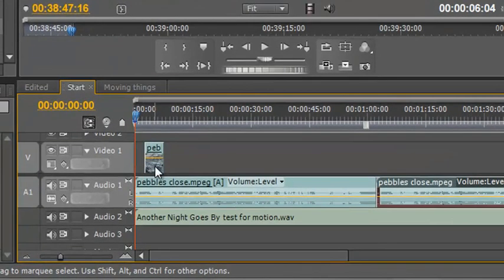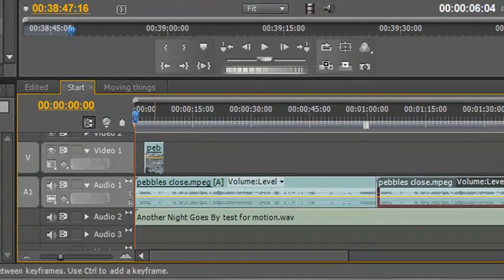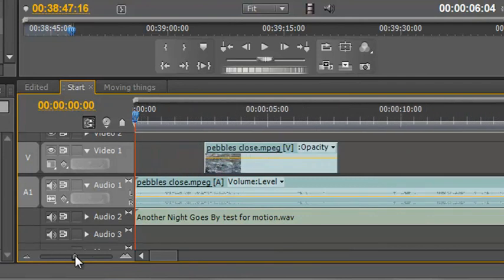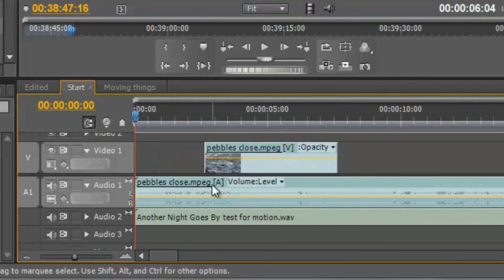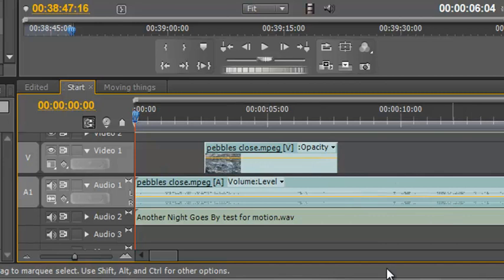Now the end result is that I have audio starting before the video, so let me zoom in once again. I have audio here with no video, and I have video finishing and then the audio continues and I can have another clip.